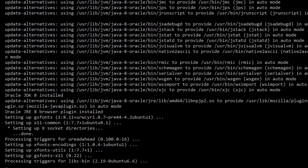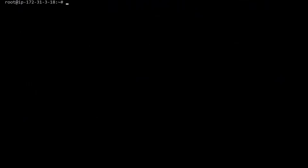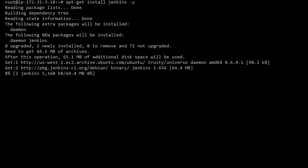All right, now we're finally ready to install Jenkins. So go ahead and type: apt-get install jenkins -y. Okay, great. That's it. Now it shouldn't take too long to finish, and once it completes, we'll be able to connect to the Jenkins web UI on port 8080.